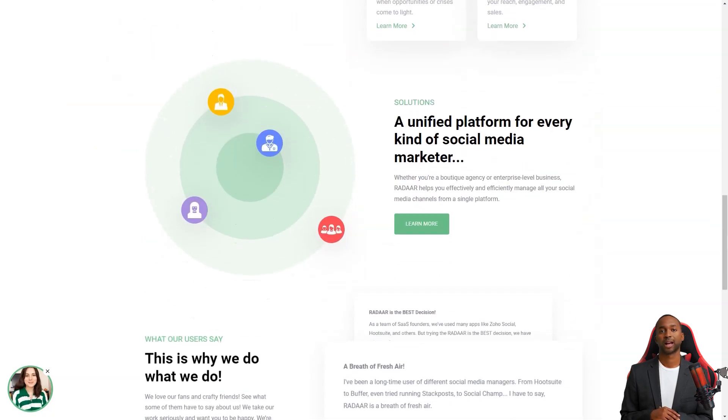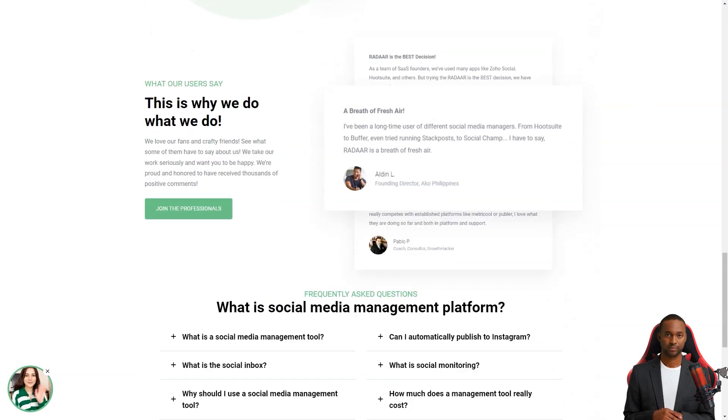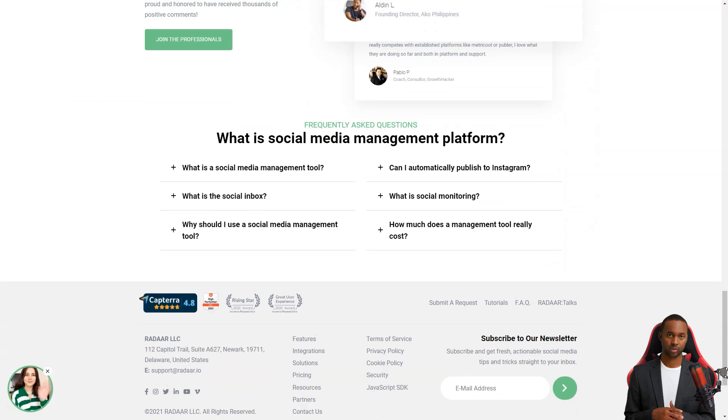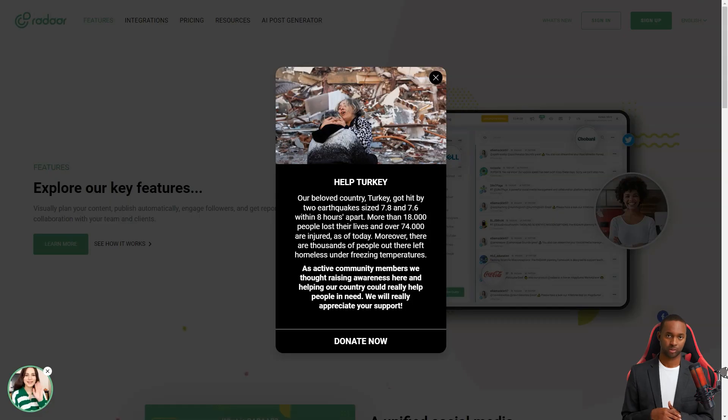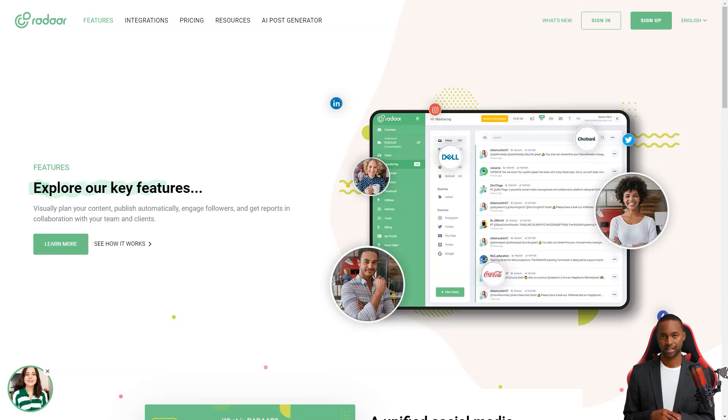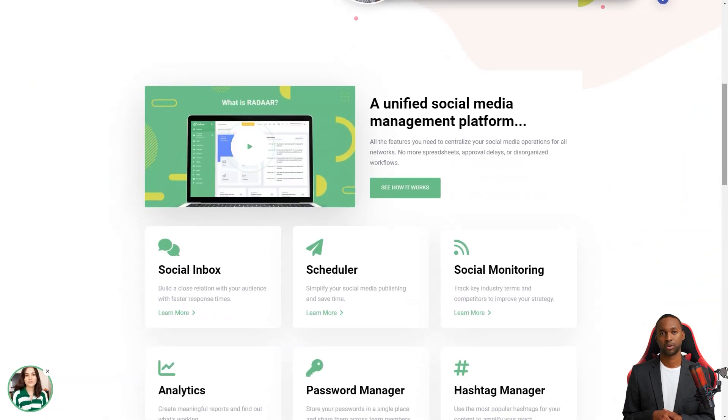Radar is packed with features that will make your life so much easier. It has everything from scheduling and posting posts to social media monitoring, analytics, password management, task management, URL shortening, landing pages, RSS feeds and the shared library. And the best part? It supports all the major social media platforms.